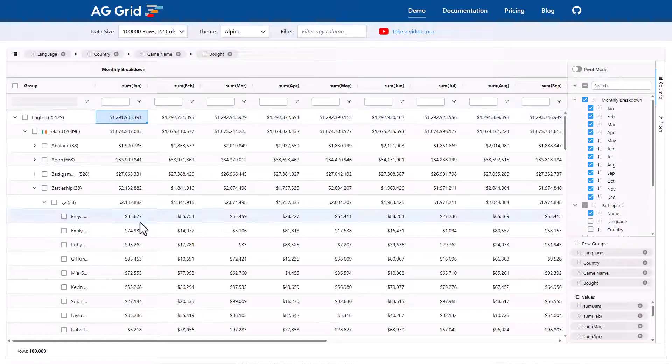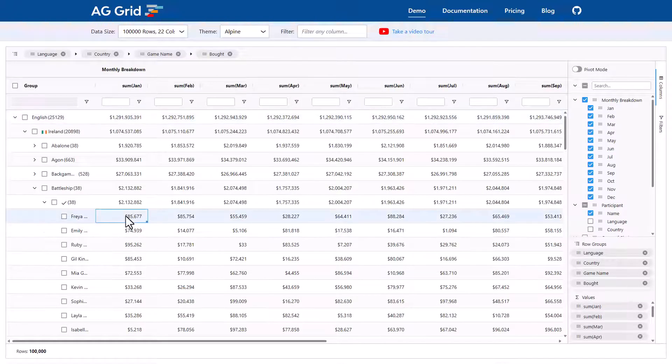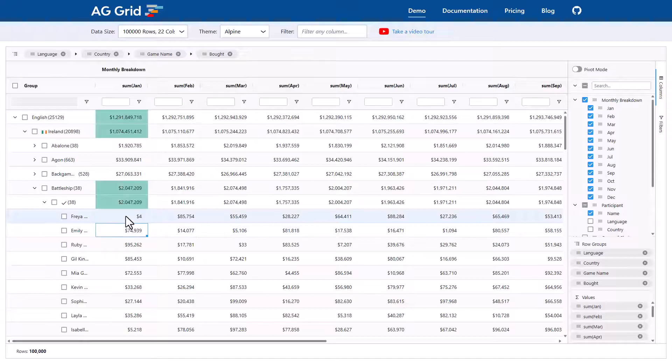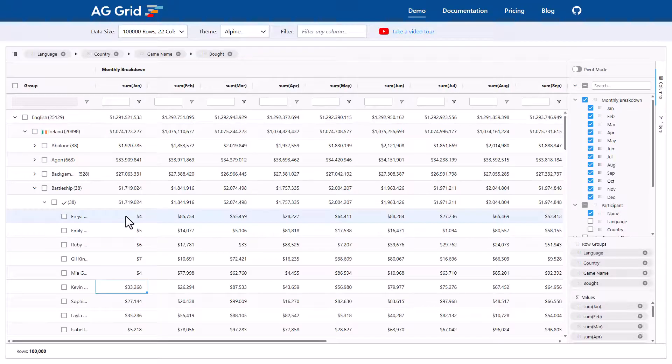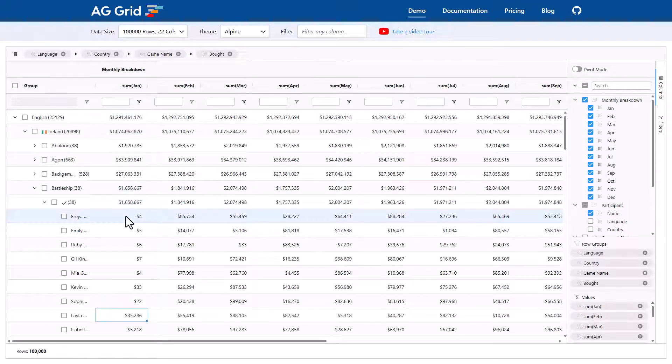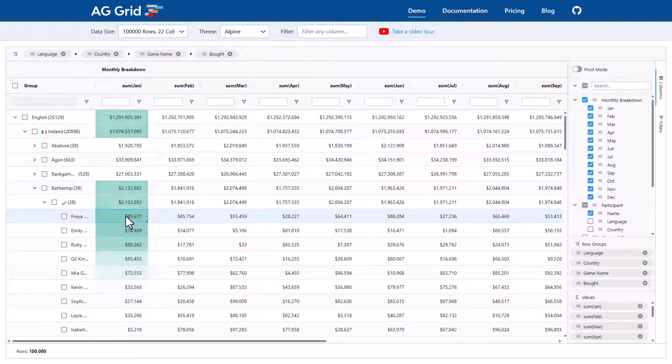Okay, now look at this. I'm going to edit these values here. And as I'm editing the values, the grid is keeping the group levels up to date. That's pretty cool. And I can also control Z, the undo functionality works as well. Again, pretty cool.